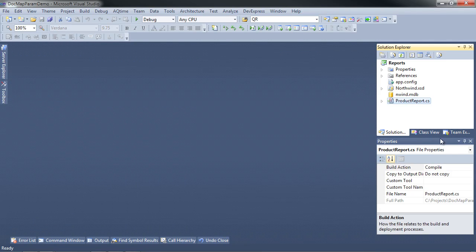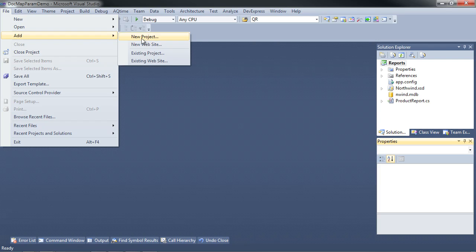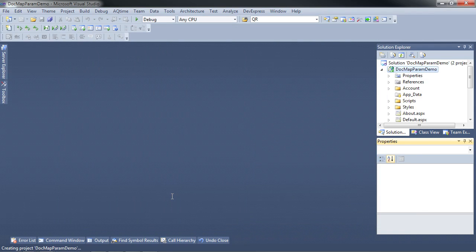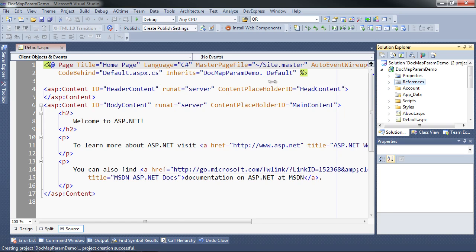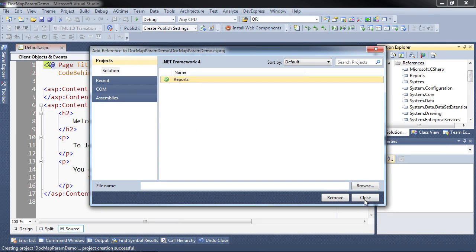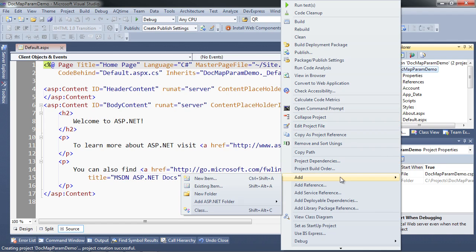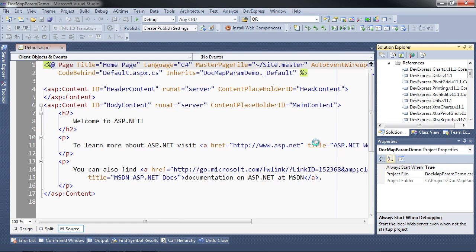I'm going to close this and we're going to get started with adding a new ASP.NET project. To do that, we go to File > Add > New Project. I'm just going to choose a web application and call it docmap param demo. We need to add some references. I'll add the reports assembly itself, and then instead of adding the various extra report libraries one by one, I'm going to do a shortcut — I'll pretend I'm adding a new report and let the system bring in all of the reporting DLLs we need.